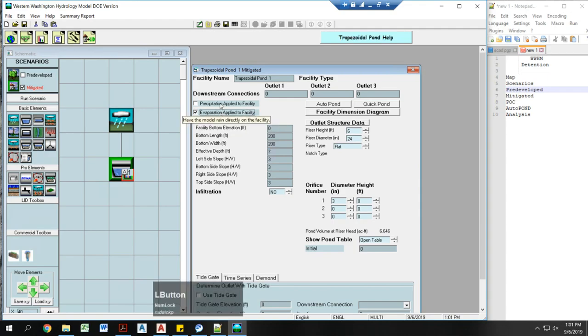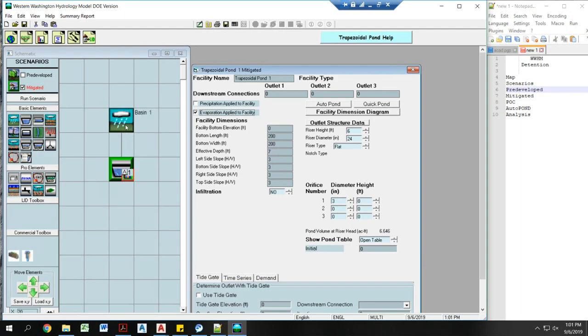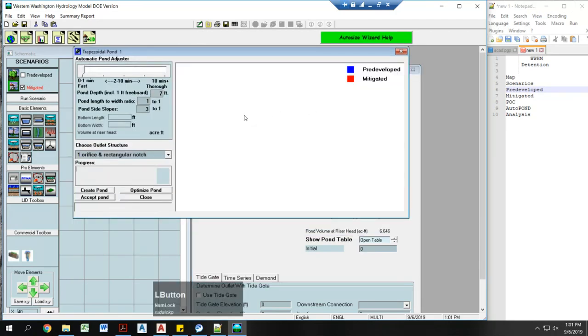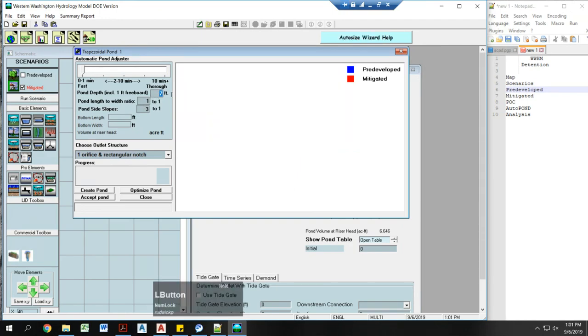I would not check this unless you've accounted for the size of your pond in your impervious area, then you don't need to add it here. If you have not counted it in, you then need to check this checkbox. Now I'm going to click the auto pond command. Now the main things that matter here are the size of your pond, which I typically set at five feet, a four foot pond with one foot of freeboard.